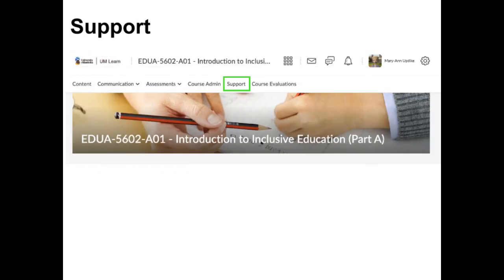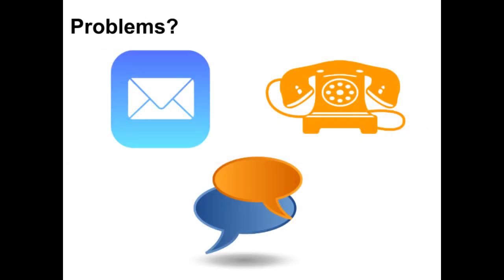I have included links to relevant video tutorials throughout the course material. For example, within the instructions for the first discussion post, there is a link to the tutorial on using the discussion forums. You can also access these tutorials at any time by clicking on Support in the navbar. If you are having problems finding or accessing something on the course site, contact me by email, phone, or through office chat.